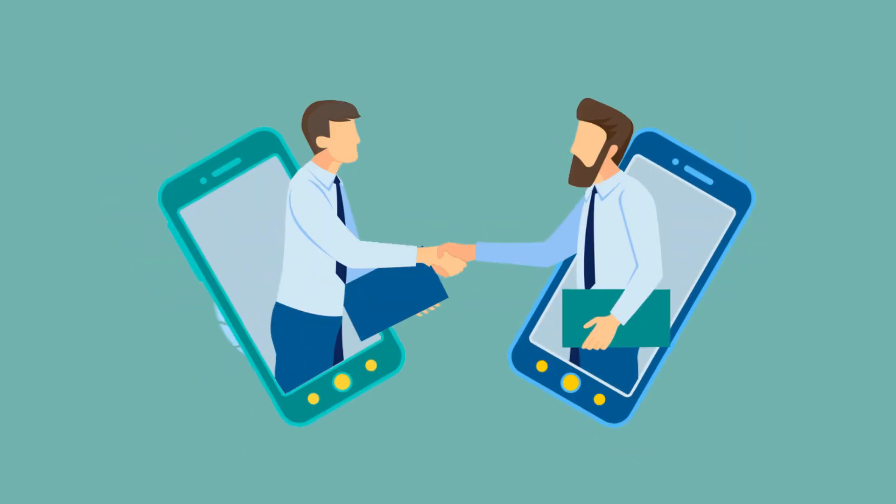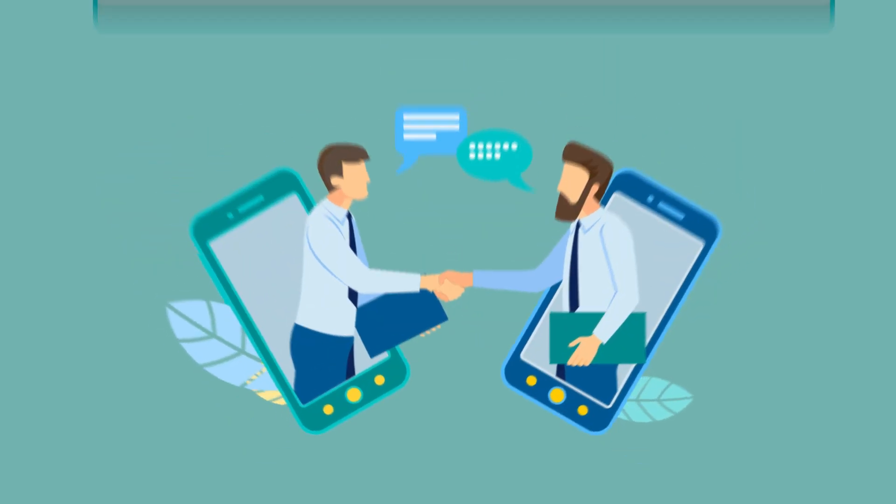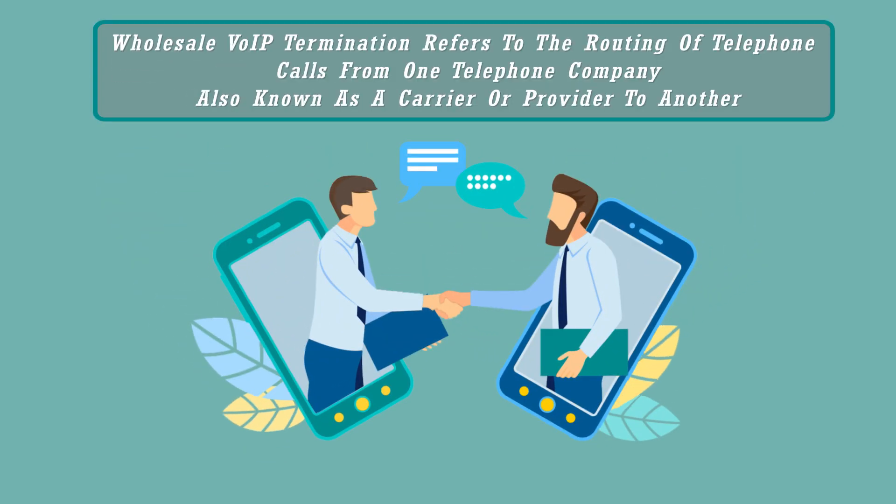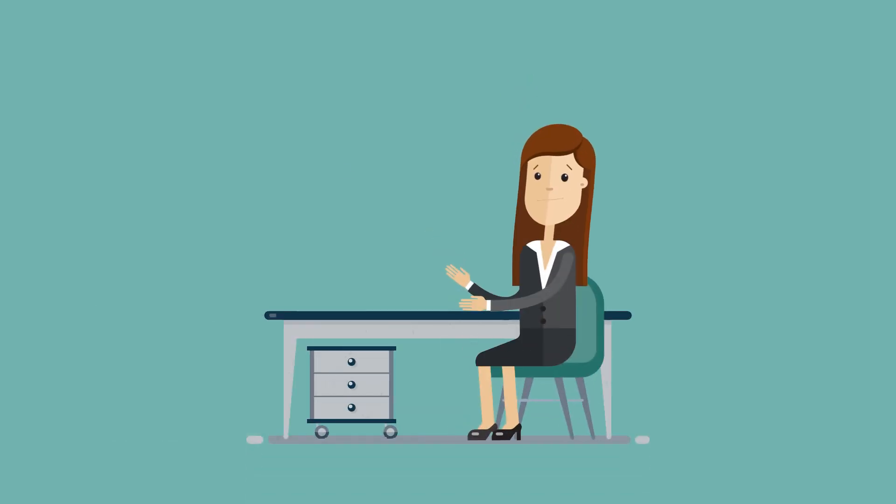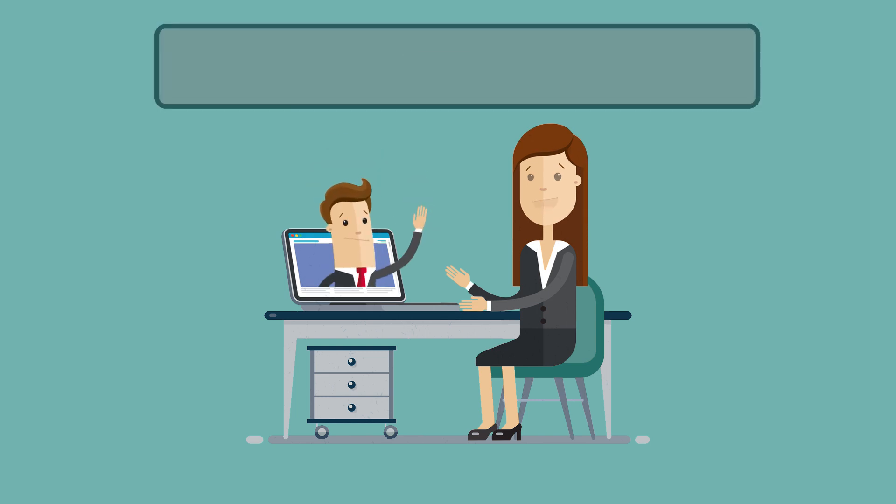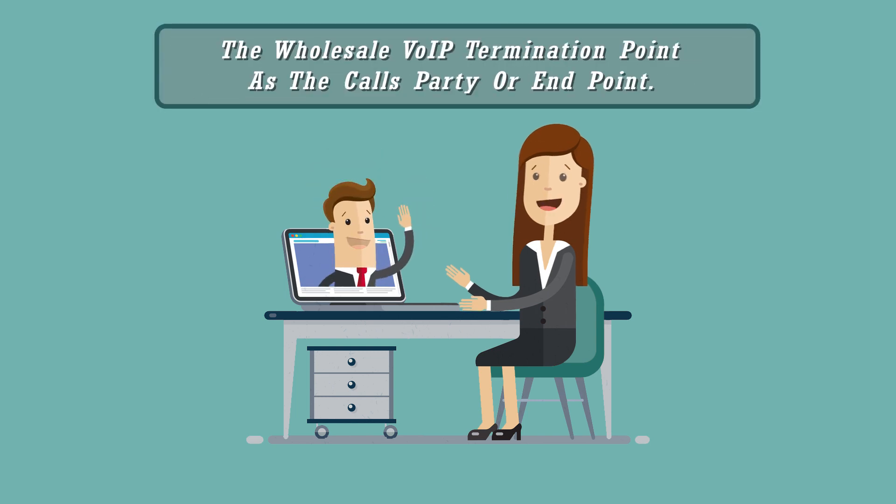Wholesale VoIP termination refers to the routing of telephone calls from one telephone company, also known as a carrier or provider, to another. The Wholesale VoIP termination point is the called party or end point.